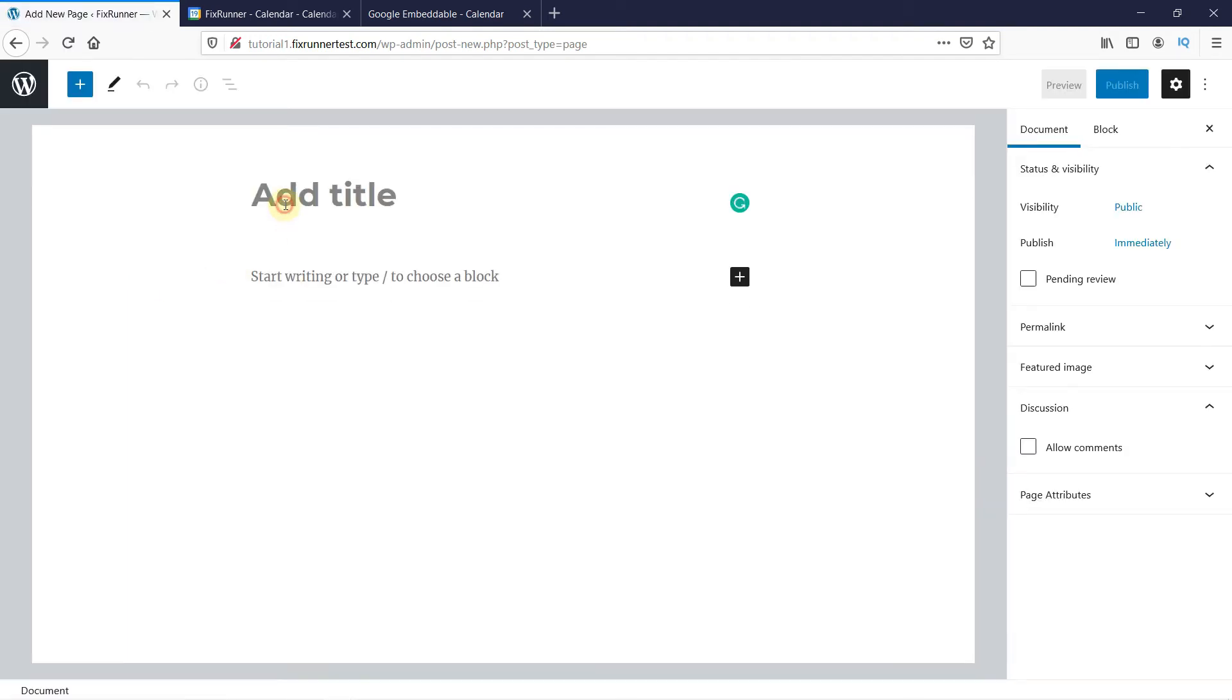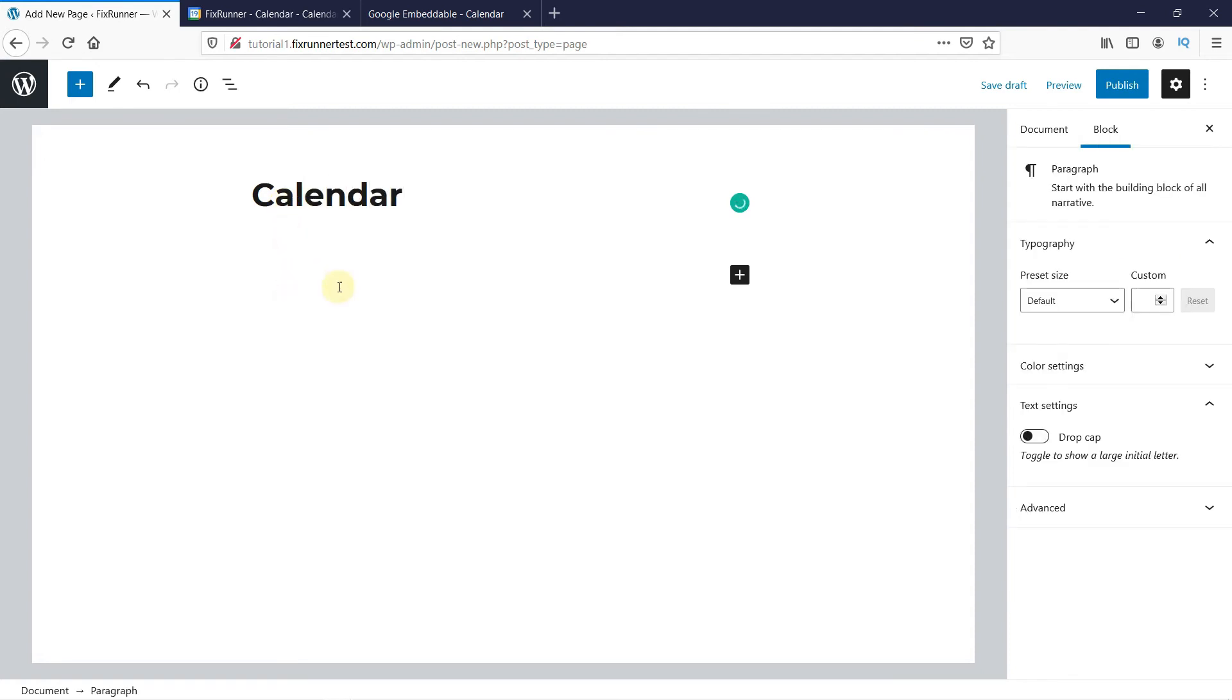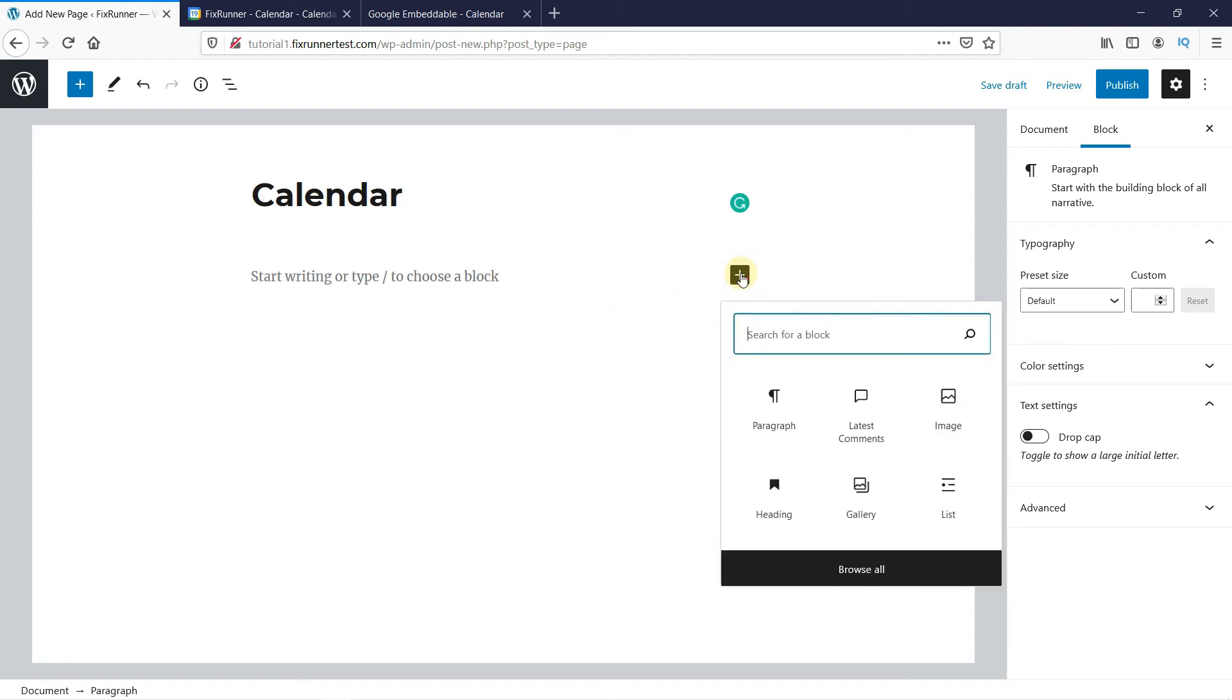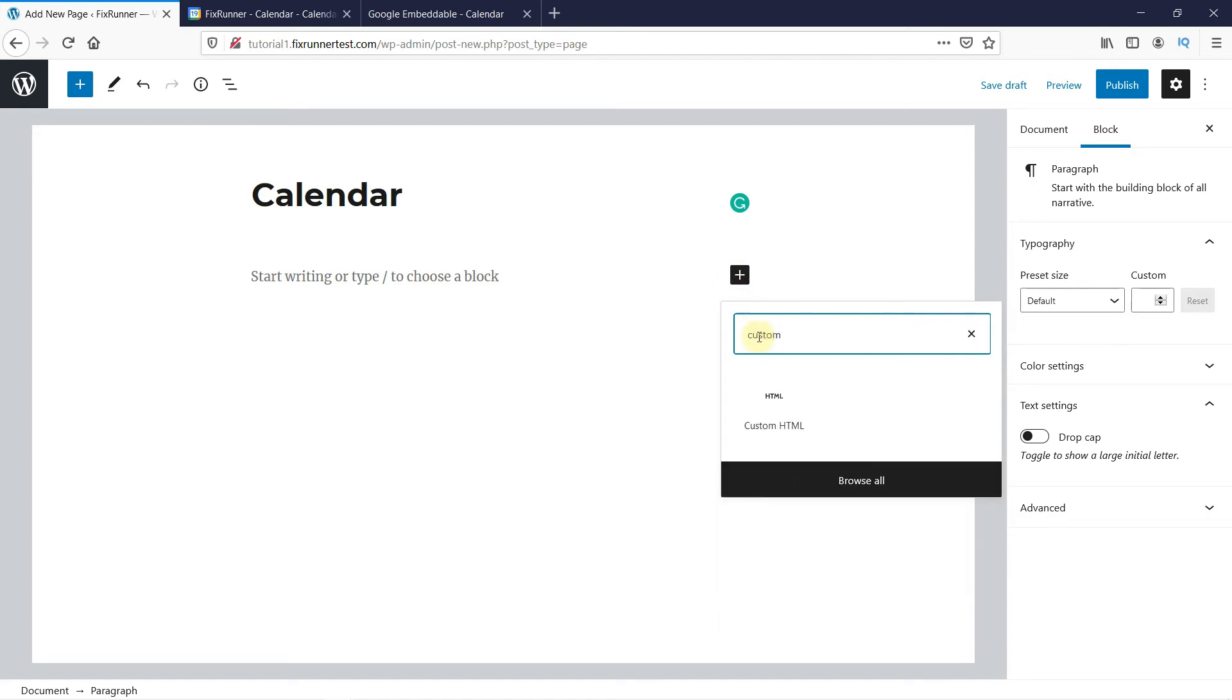I'm just going to name this page Calendar, and then click on this plus sign here to add a new block. In the search bar, type Custom HTML, and select the box.